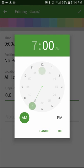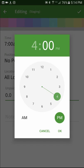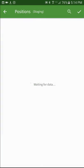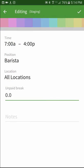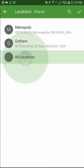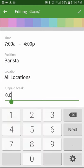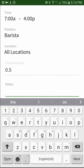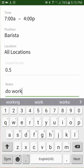Select a start and end time. Select a position, choose a specific location if you'd like, and input if there should be an unpaid break. And lastly, you can add any kind of notes that the staff member will see when it is added to their schedule.